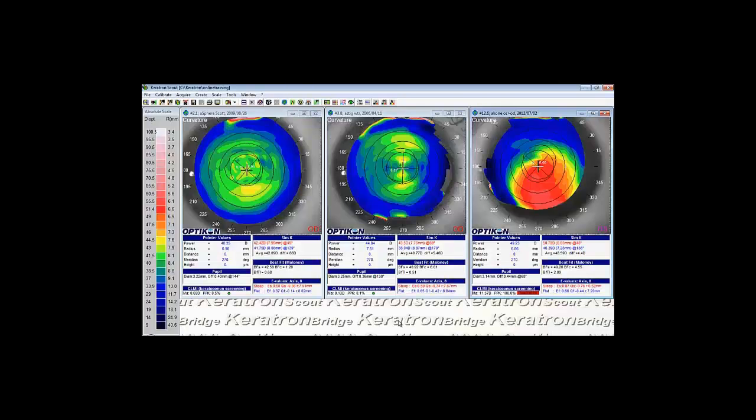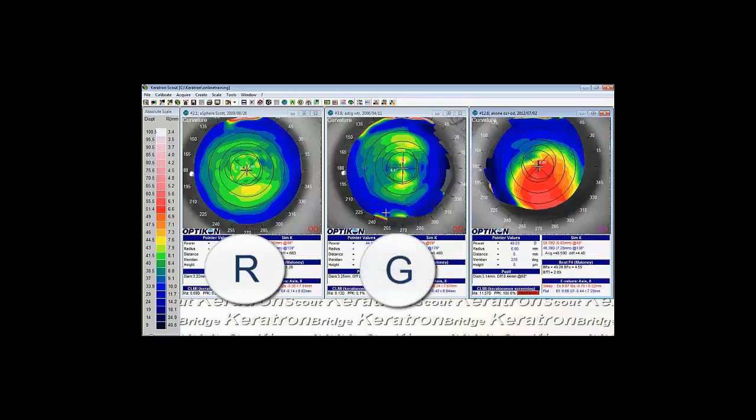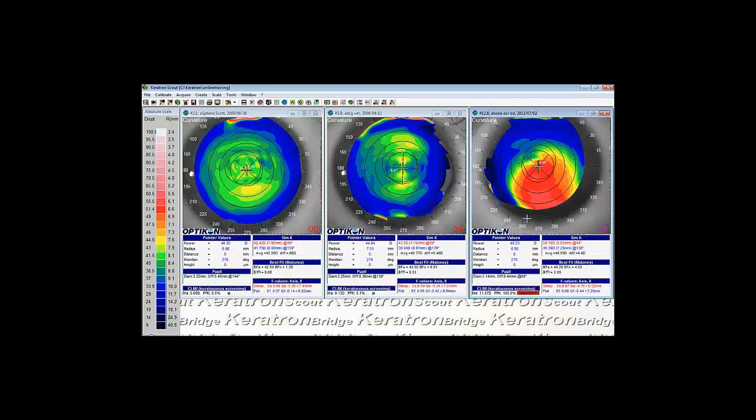Here I have three topographies up. Notice the one on the left is a fairly symmetric cornea. This would be a good decision for an RSYM lens. The one in the middle is pretty classic with the rule astigmatism. This would be a good choice for a G-SYM design. And the one all the way on the right is keratoconus. You'll notice this cornea is asymmetric, so this would be a good decision for a Freeform style lens.